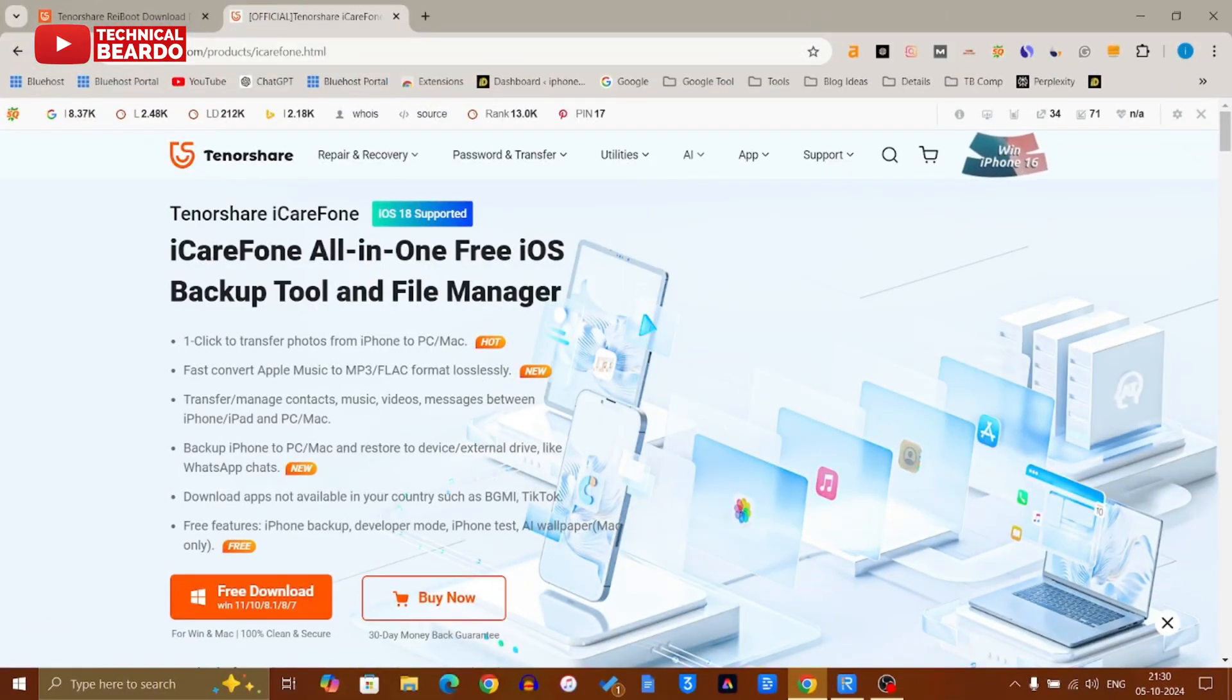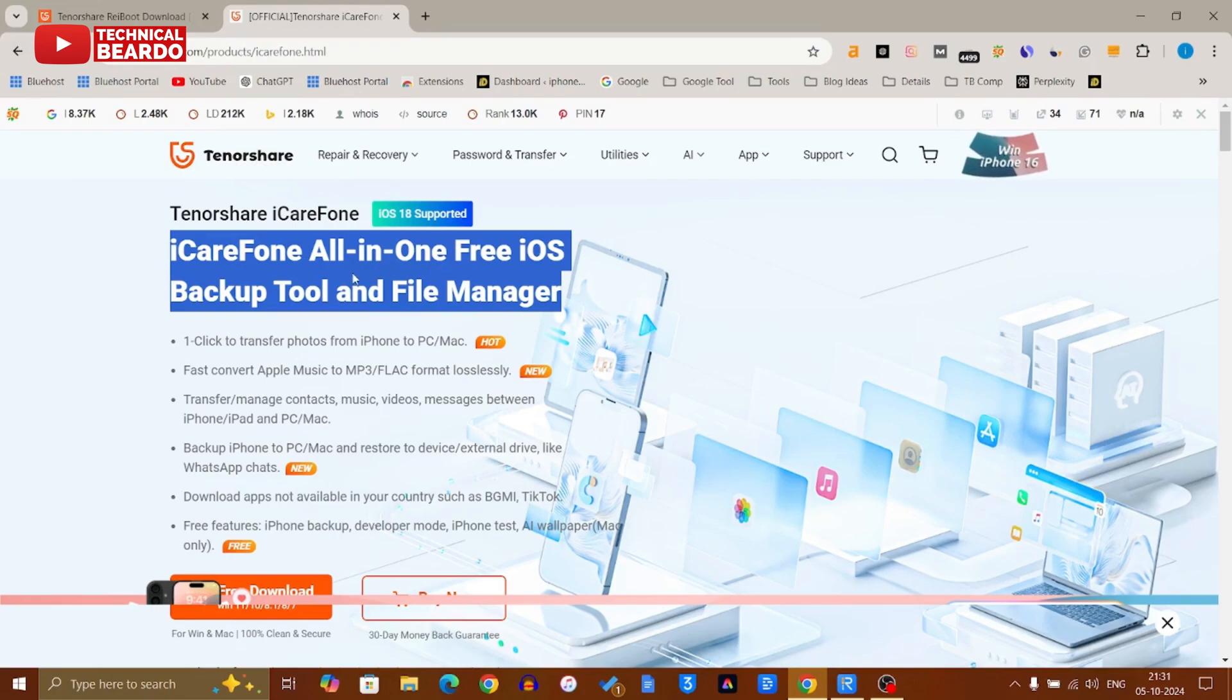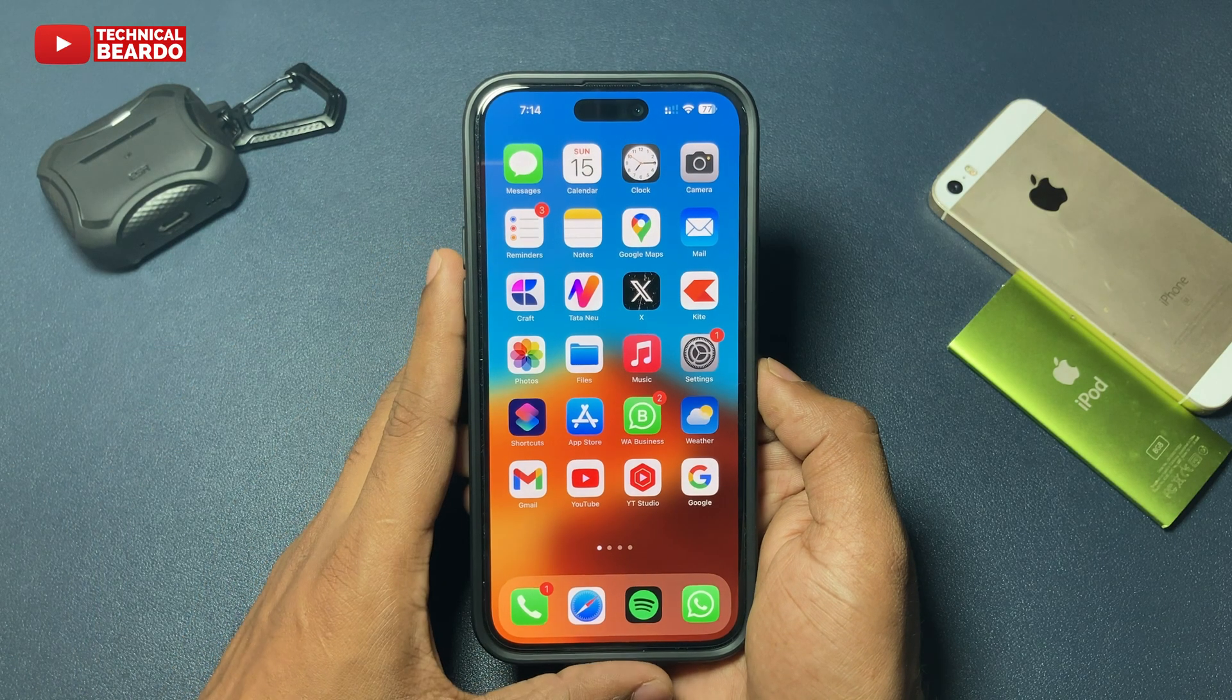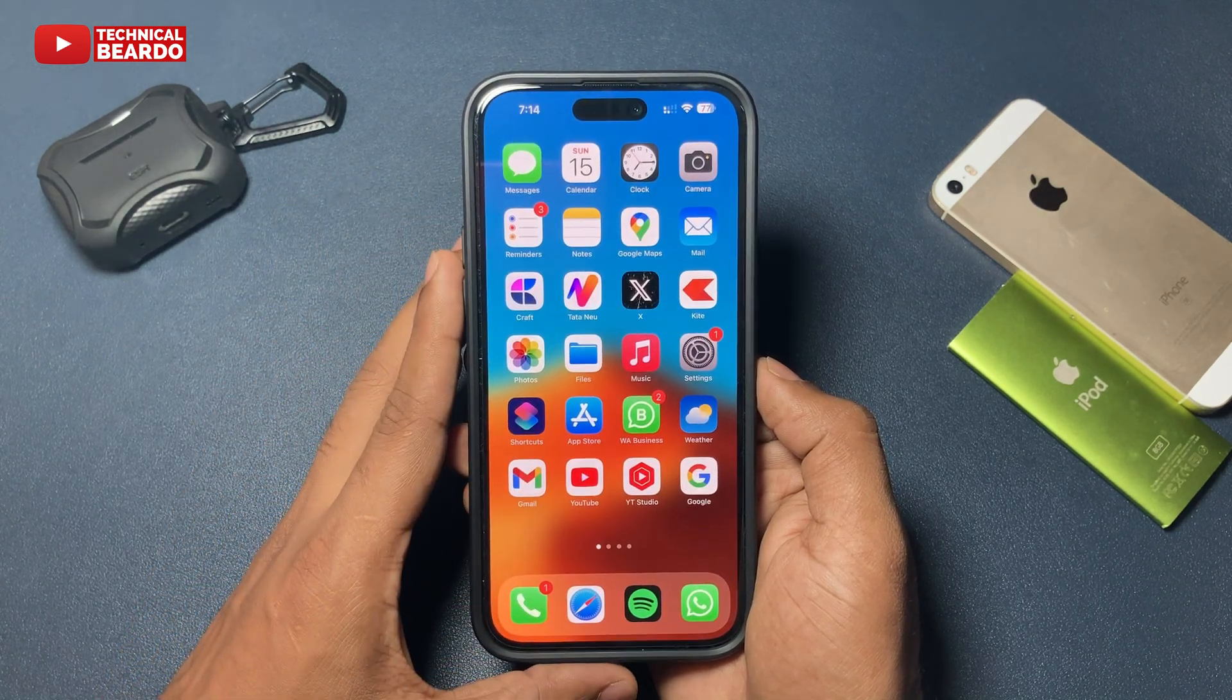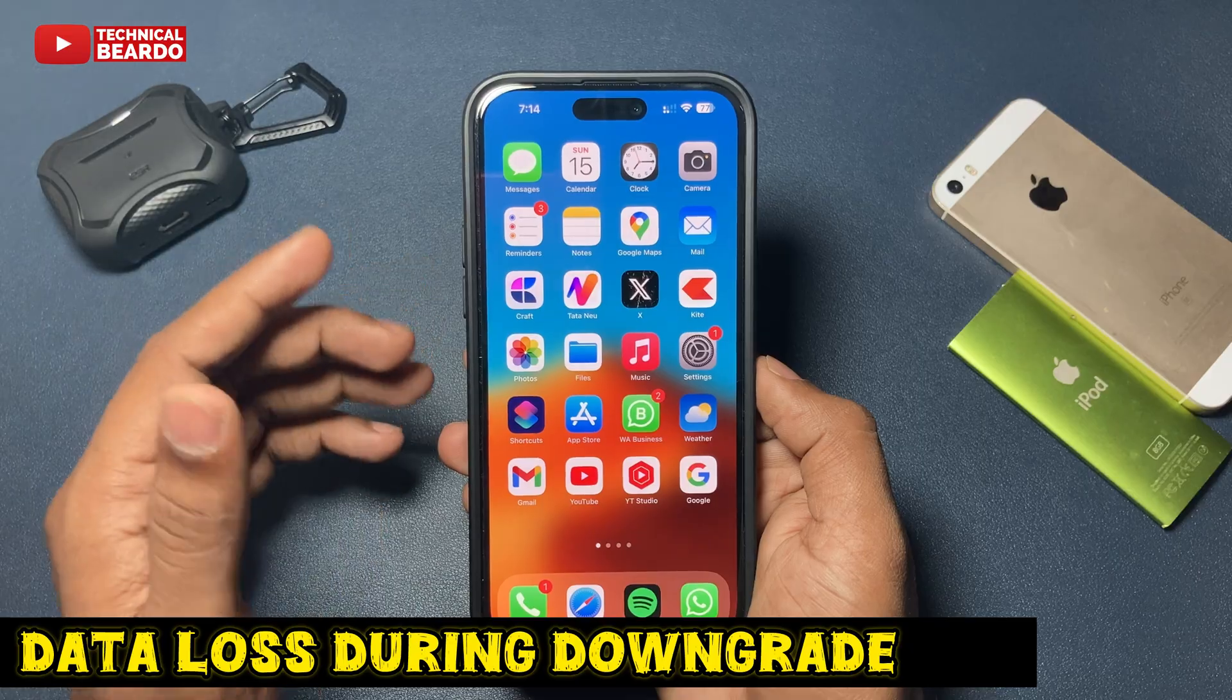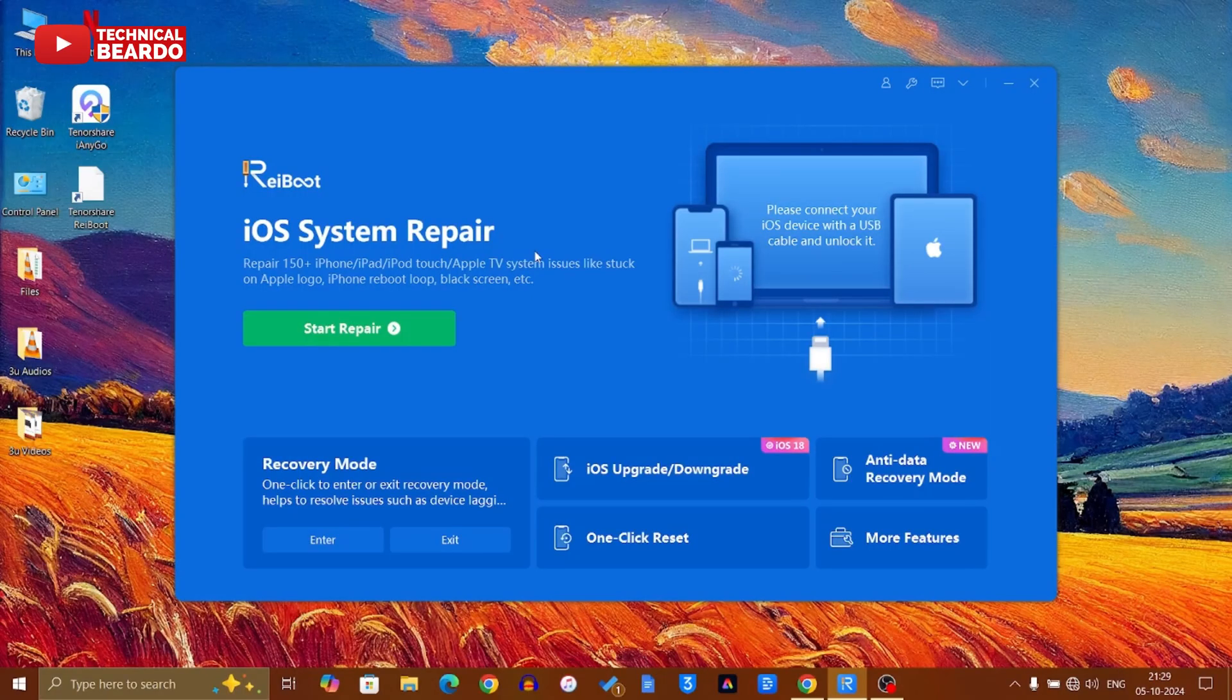Once you do that, the next step - just to mention, data loss will be there. Data backup is the most important thing you should do before starting this process. Once you have it, now the next step: just go ahead and connect your iPhone to the laptop or PC using a USB cable.